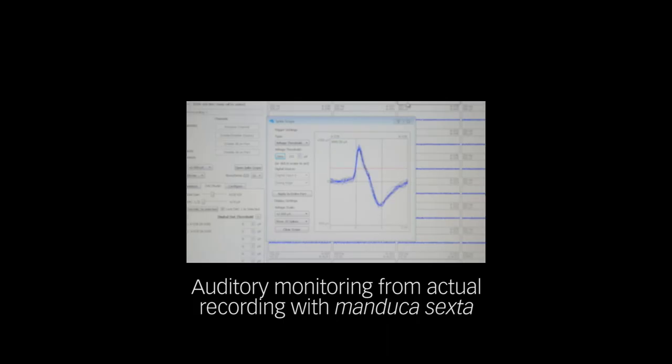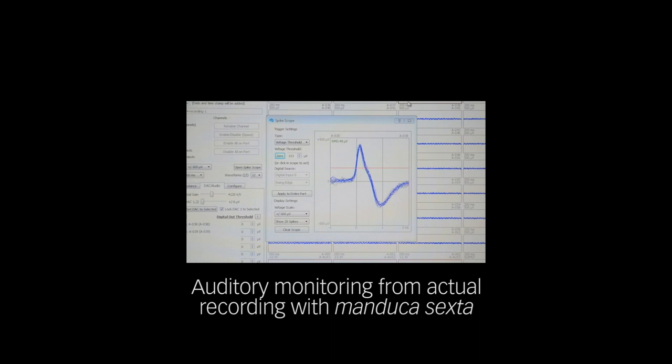The included software displays up to 32 channels intuitively, in real-time, on one screen. Individual channels can be viewed in detail.